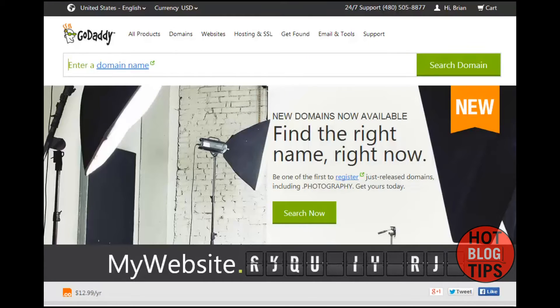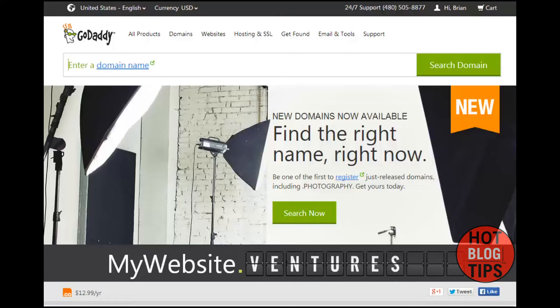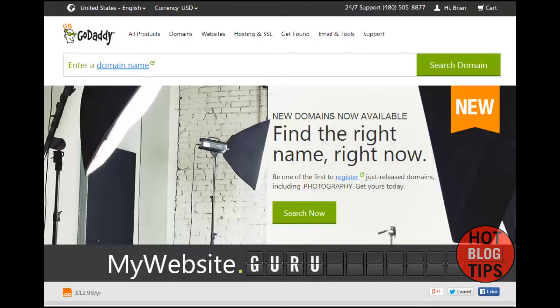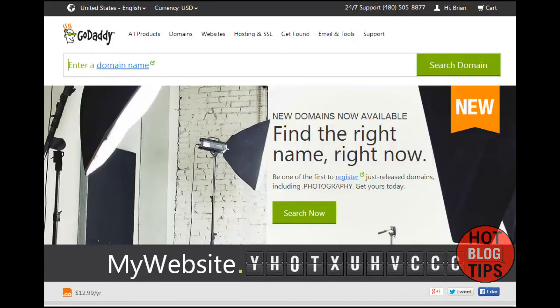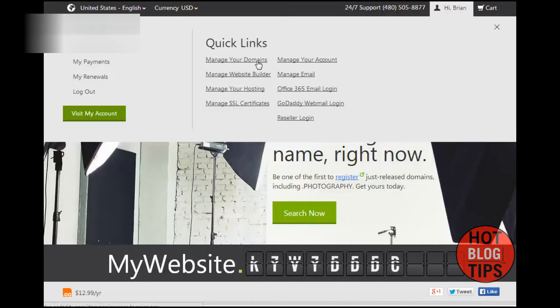The next step is to go and log into your GoDaddy account where you have your domains. I only have two domains left with GoDaddy, but I'm going to go ahead and transfer them right now. You want to go to manage your domains. There are several ways to get there, but you want to go to the domain control center within your GoDaddy account.